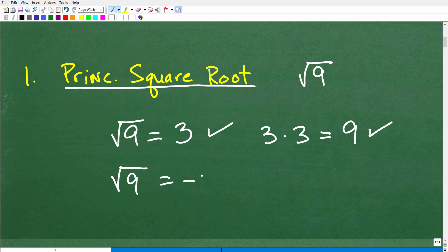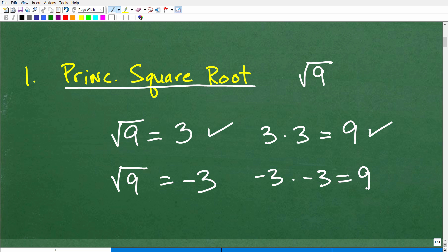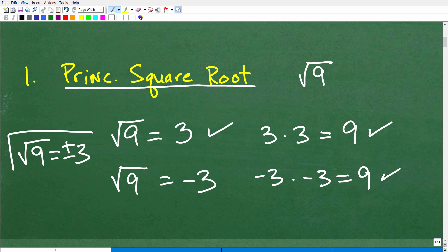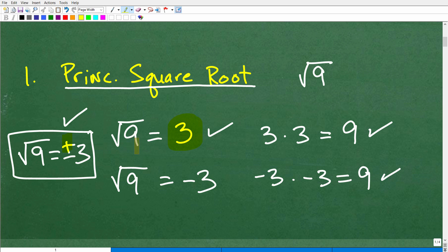But what about the square root of 9 being negative 3? Is that correct? Let's see — negative 3 times negative 3 is also positive 9. So in fact, the square root of 9 is both positive and negative 3. You want to be familiar with this concept called the principal square root. Effectively, the principal square root is the positive version when you take a square root.